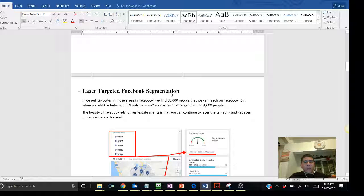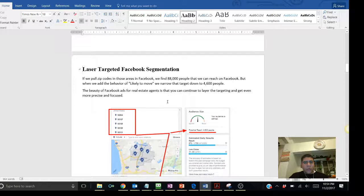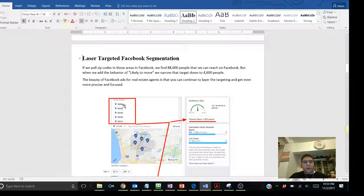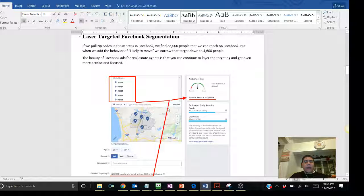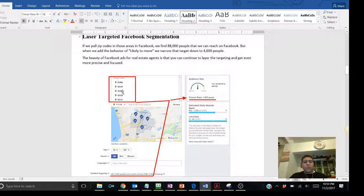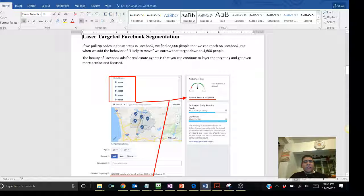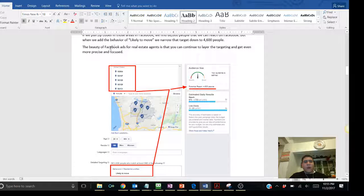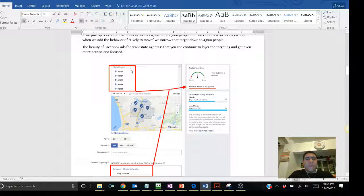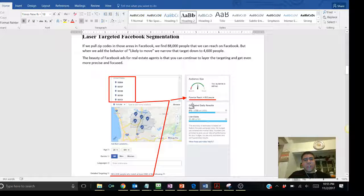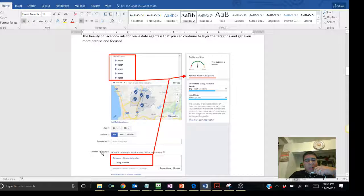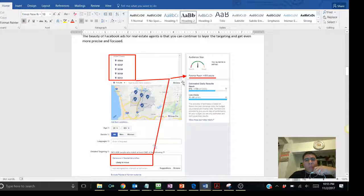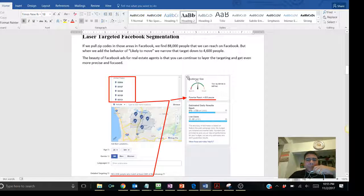Laser target Facebook segmentation. If we pull the zip codes within those areas that we're talking about, if you can see the little map with the zip codes over here, this is what a screenshot of one of the Facebook ads sections looks like when you are building an ad. Just by putting the zip code, leaving the specific age range, the gender, that has a potential reach of 88,000. But then, if you go into the ads manager, just by adding under the detail targeting a behavior category of likely to move, that number went down from 88,000 to 4,600 people. So, which means it's really precise on the amount of people that Facebook is going to go.